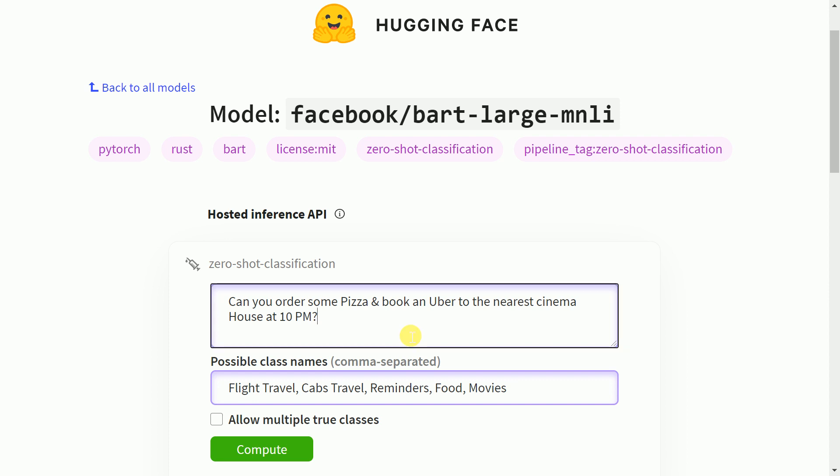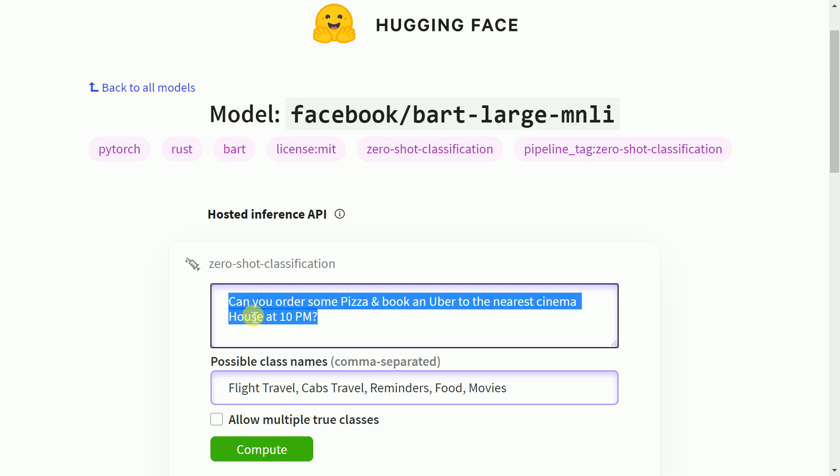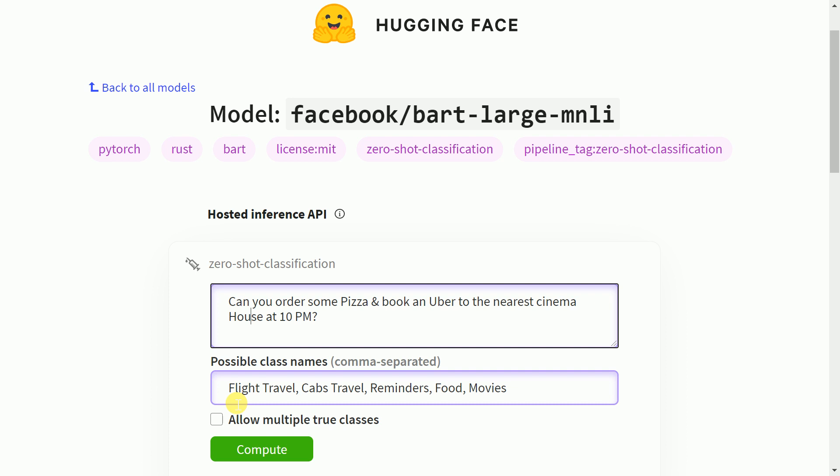I have a simple sentence with me and the sentence is can you order some pizza and book an Uber to the nearest cinema house at 10 PM. So this is the sentence that I have. The different possible classes or categories that I have defined are flight travel, cab travel, reminders, food, and movies. So let me go forward and press compute.